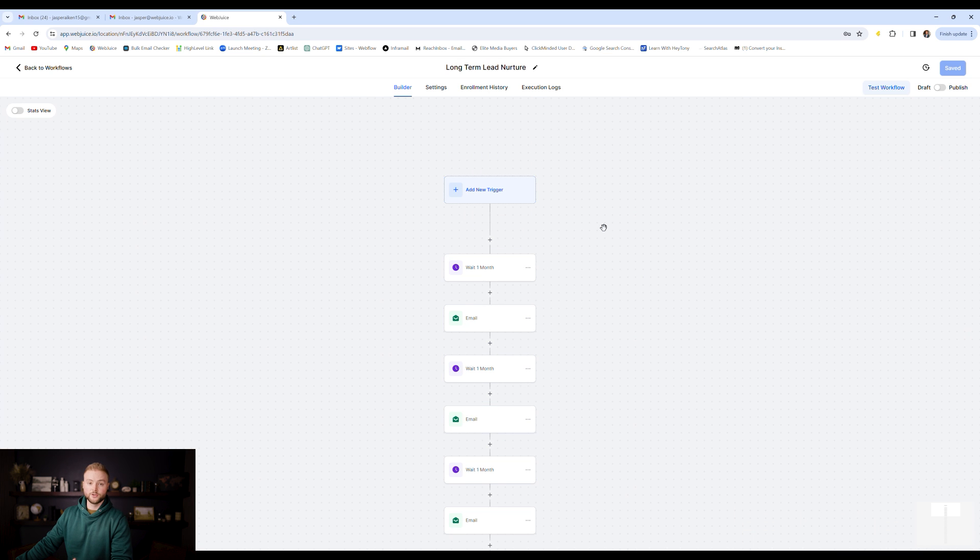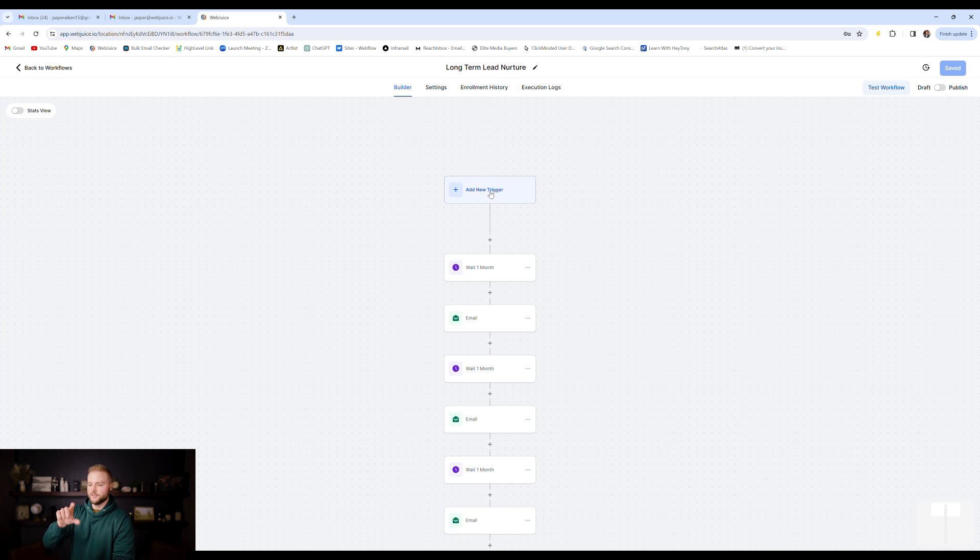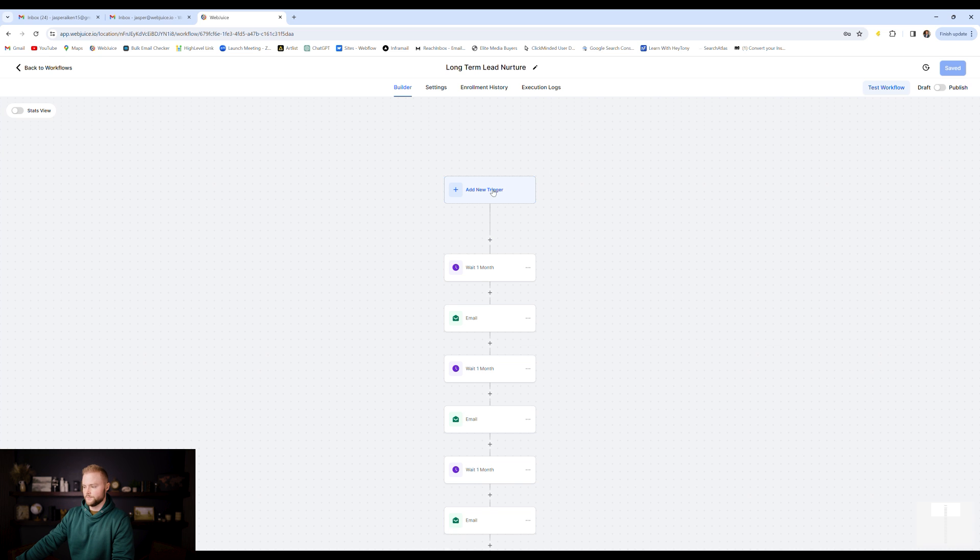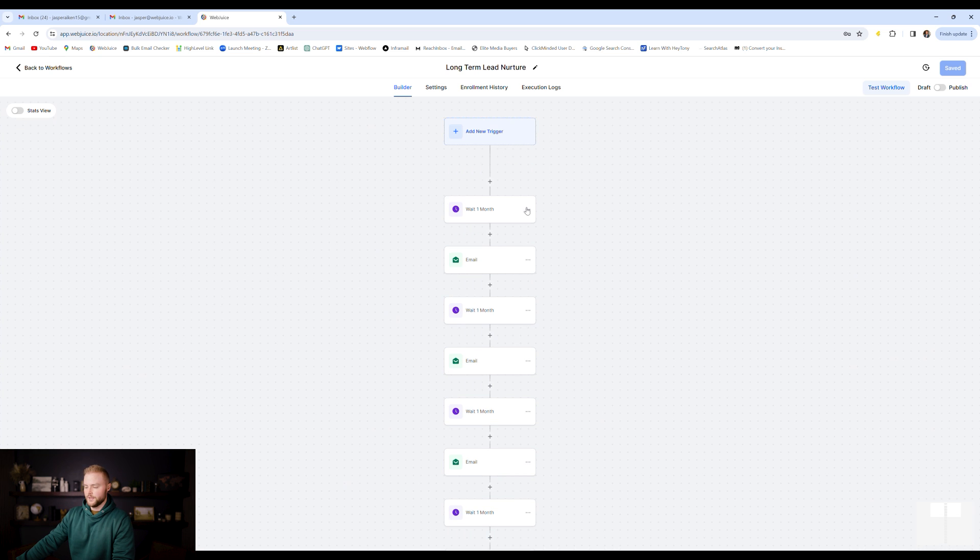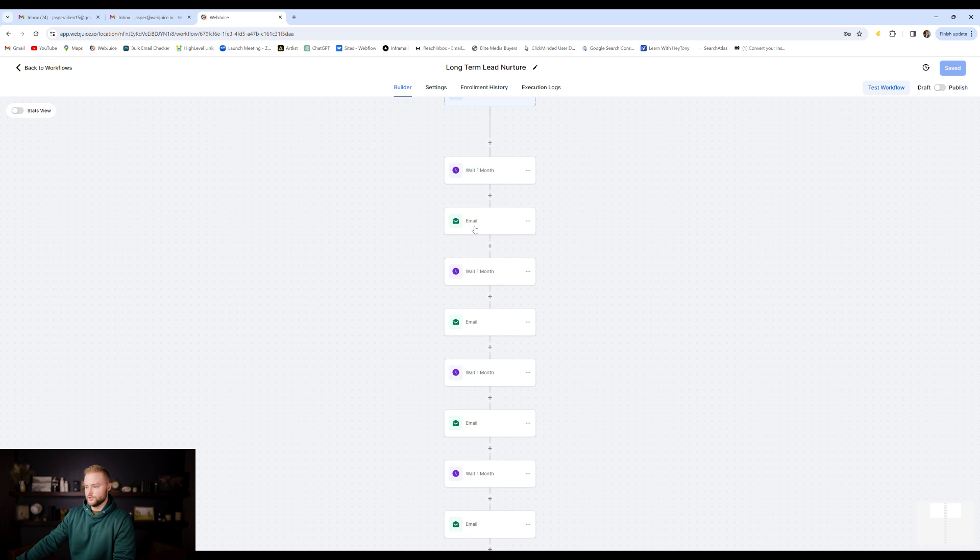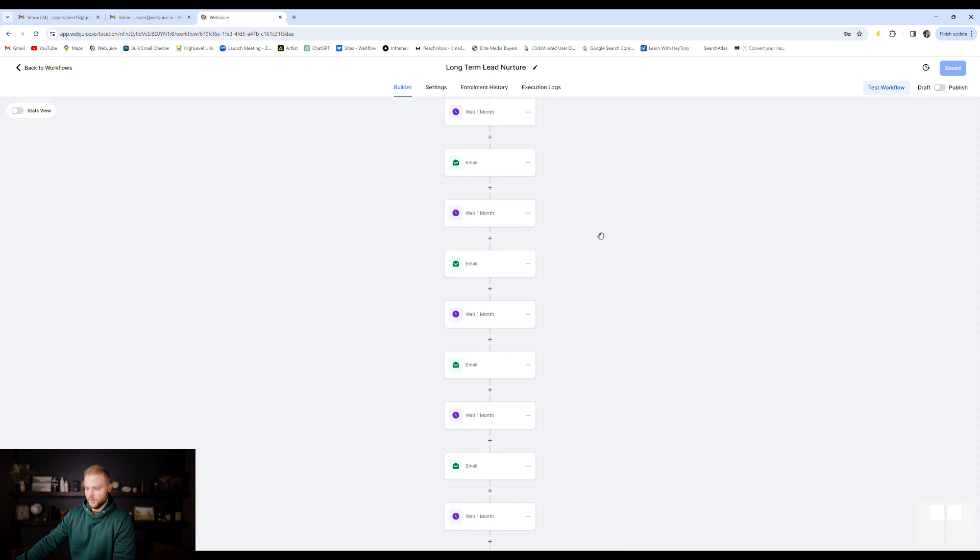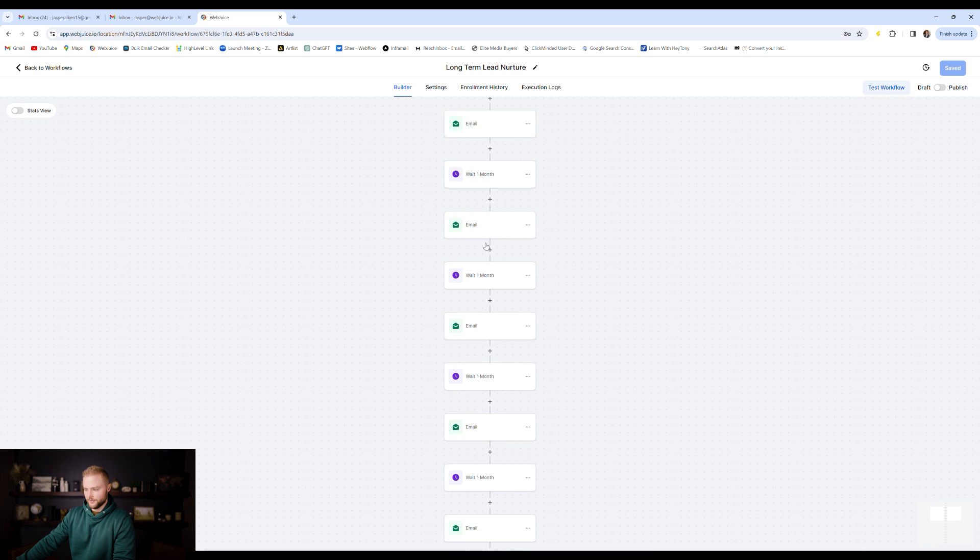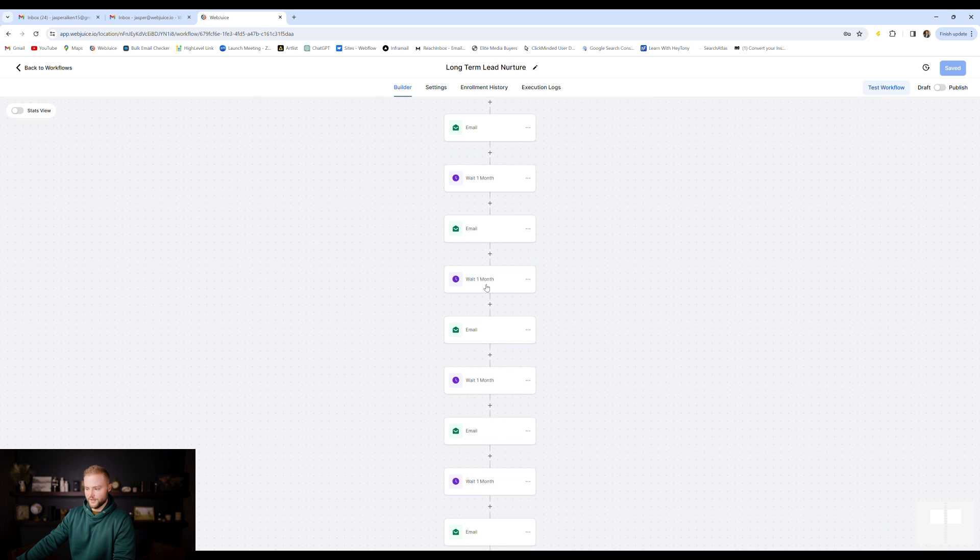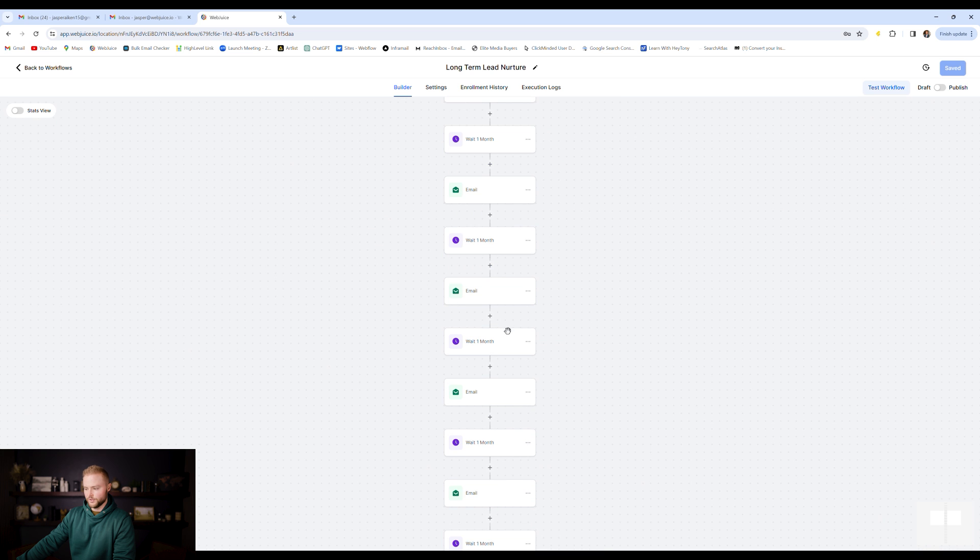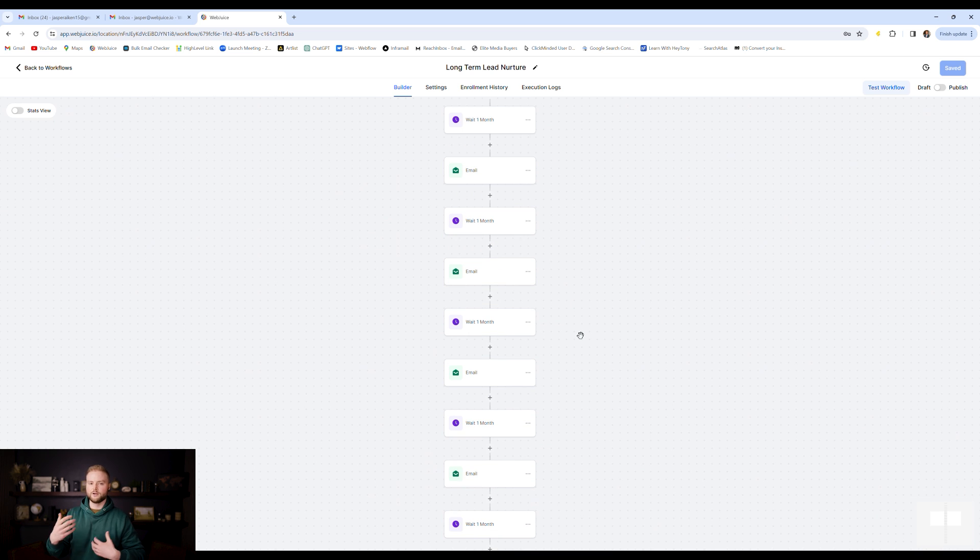This is our long-term lead nurture campaign, which I am editing right now. So it's not all filled out, but we don't need a trigger event because the other automation will send them directly into this one. It doesn't need to have a trigger. It'll just automatically happen. Basically we just wait a month. We shoot them an email, wait another month, shoot them another email, wait another month, shoot them. And every month we're shooting them an email. And these are just generic emails, right? About our business and our offers and things like that.